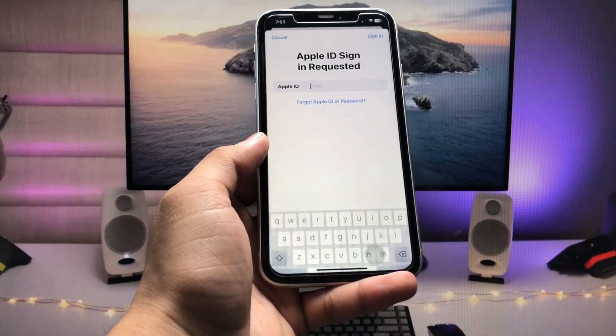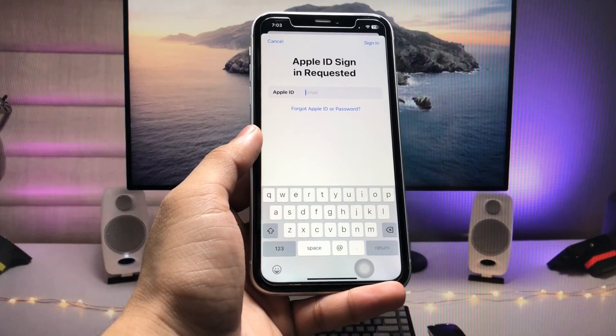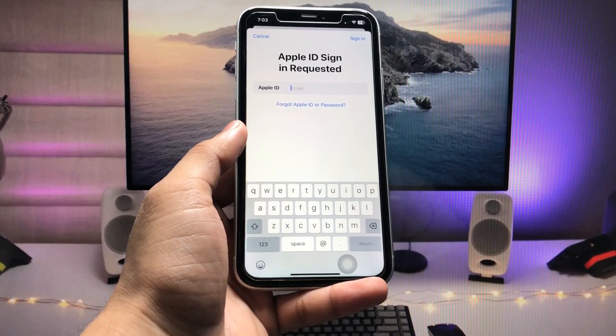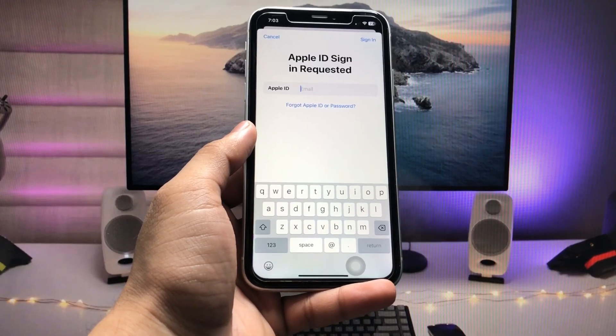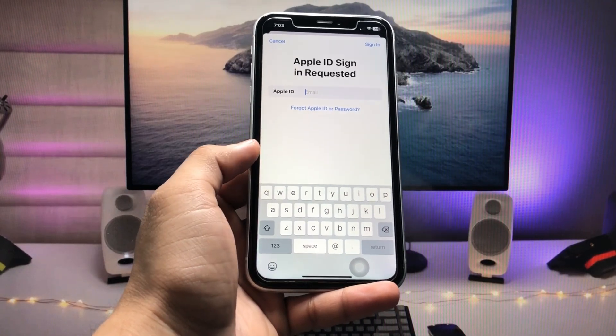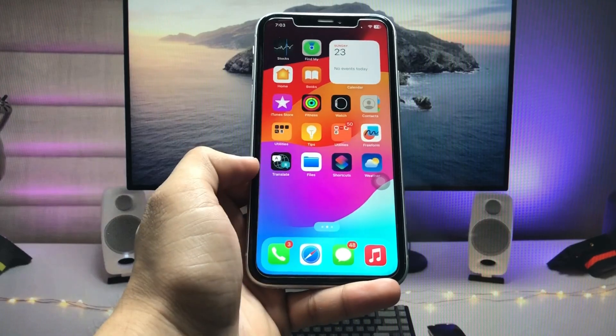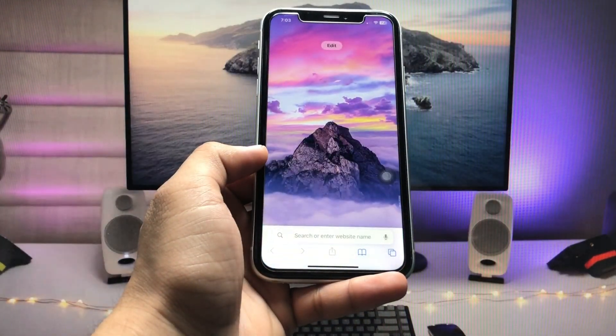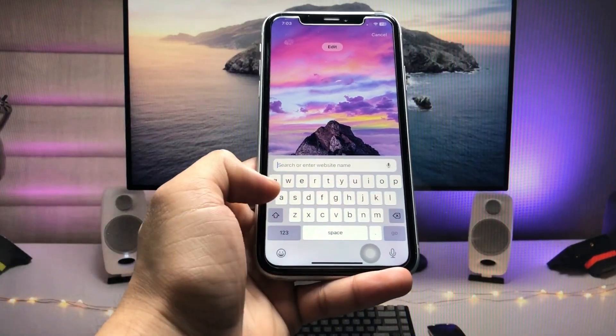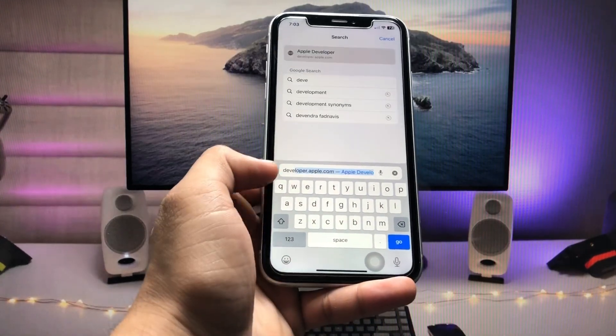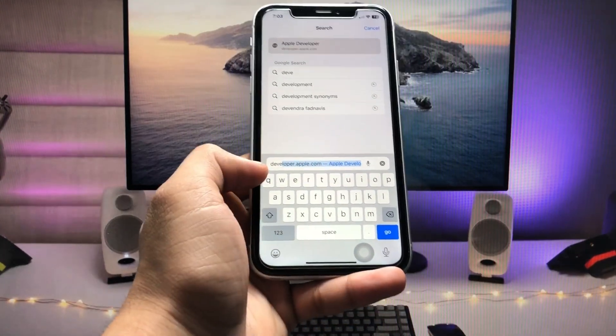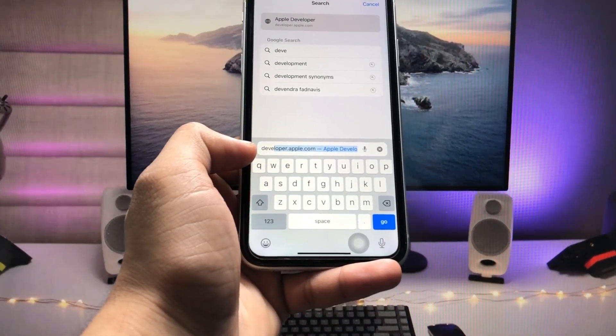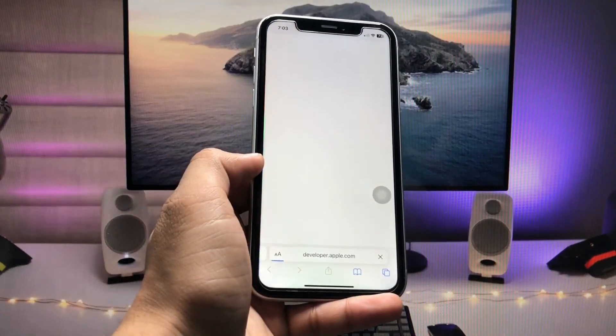If your Apple ID shows some kind of errors, you can follow the second method. In the second method, open the Safari browser and search for developer dot apple dot com.